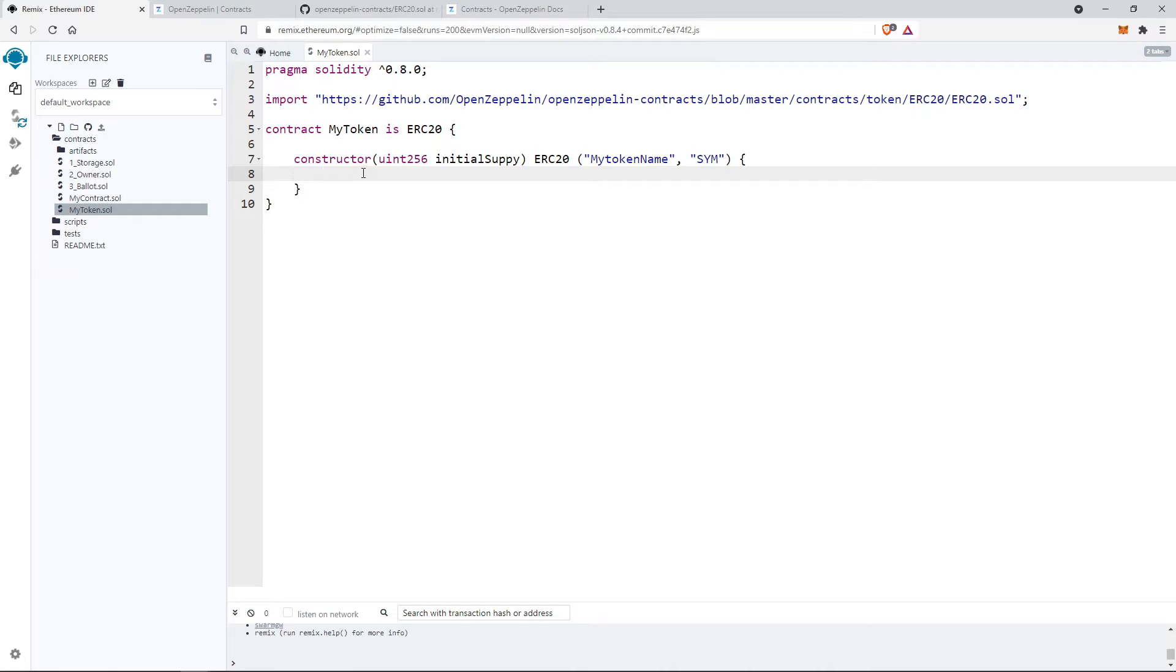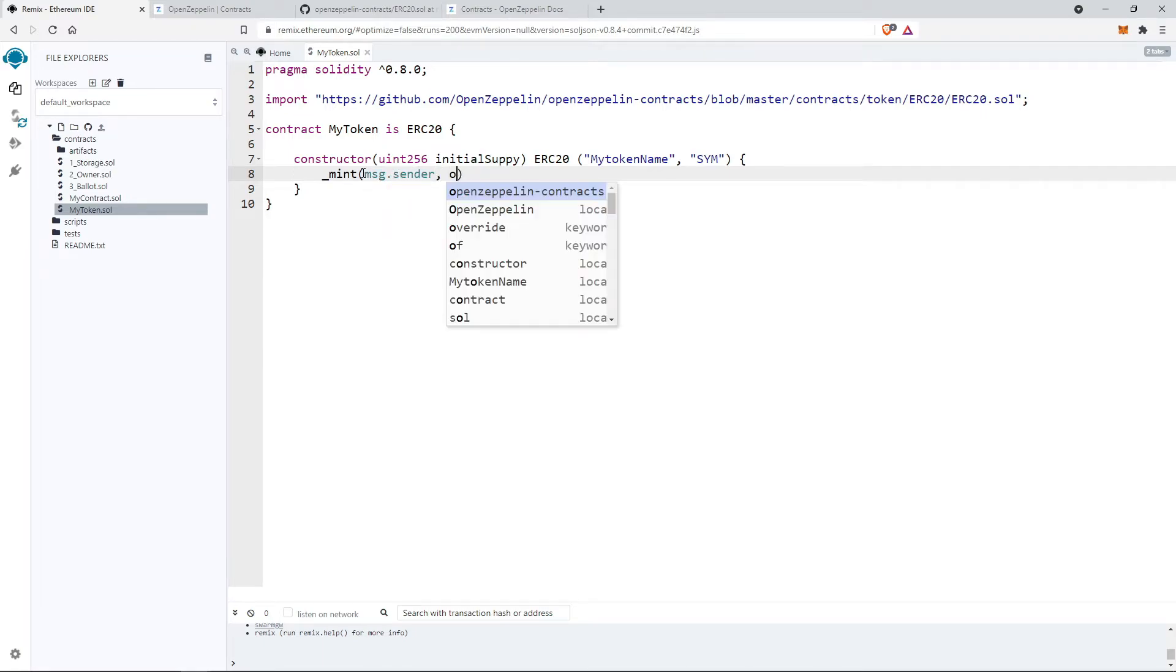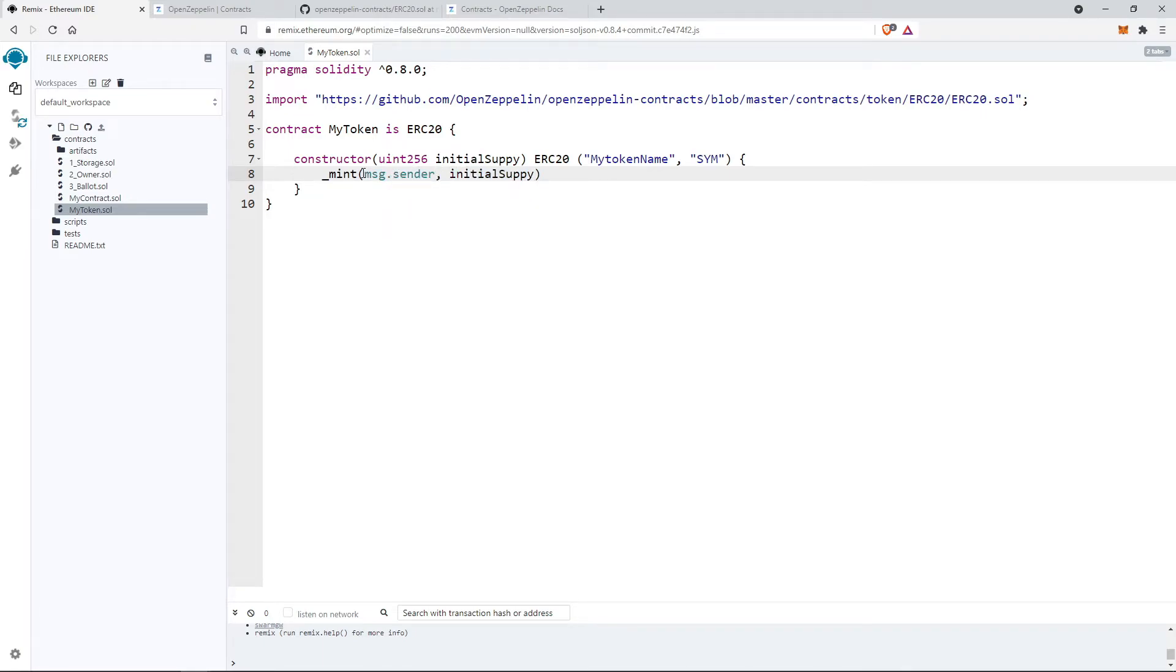Then use underscore mint function and pass two arguments: msg.sender and token supply. You can see this function is defined and declared as internal, so we can use it.